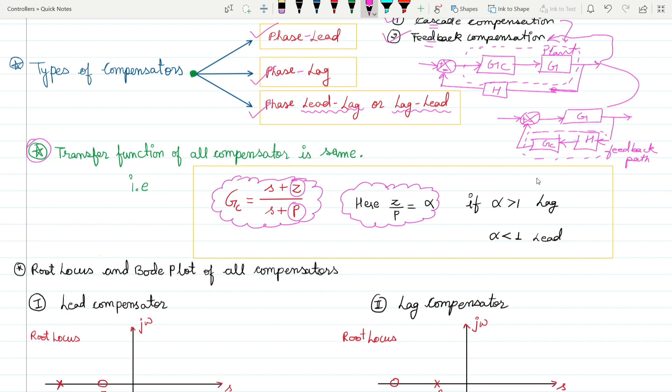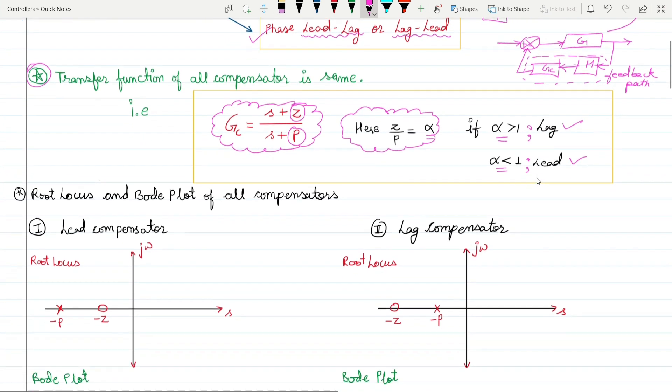With the help of alpha we can conclude whether it is a lead compensator or lag compensator. The compensator has a single zero and a single pole. Alpha is defined as z/p, and it is the determining factor: if alpha is greater than one it is lag compensation, and when alpha is less than one it is a lead compensator.